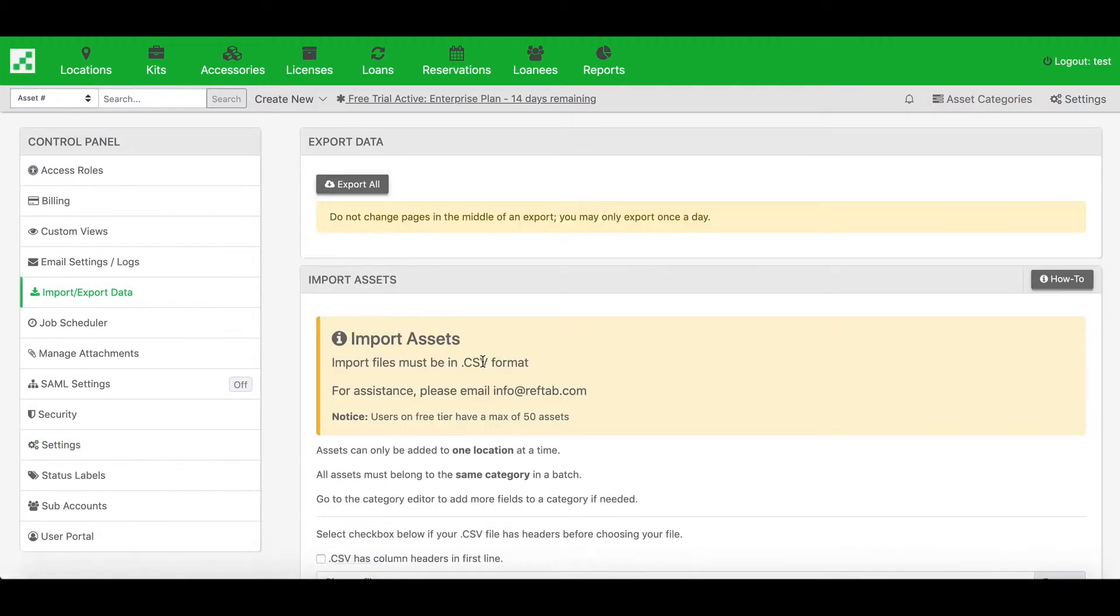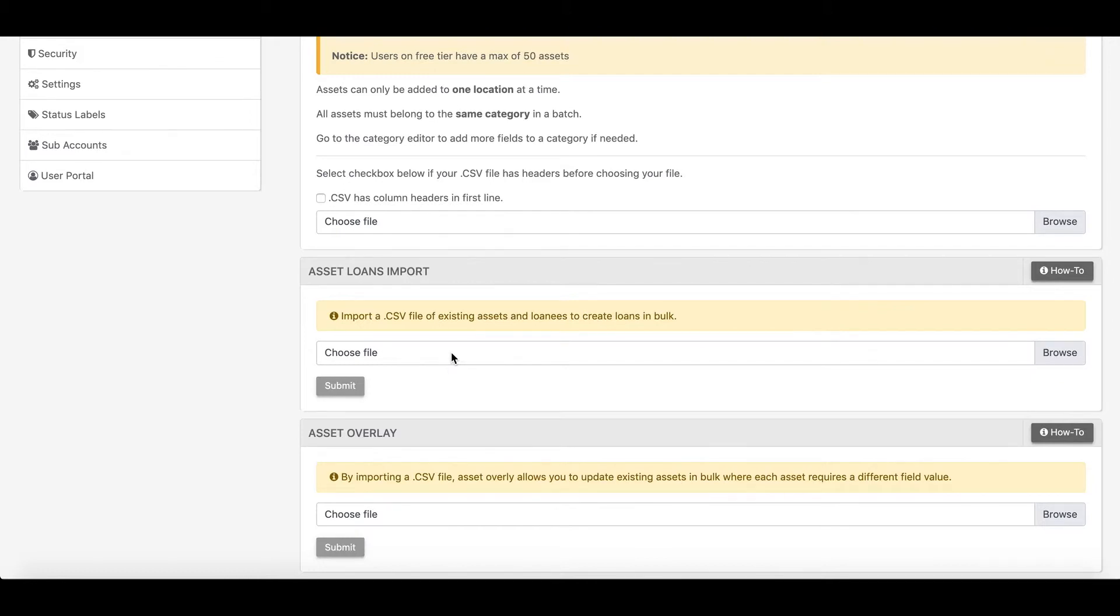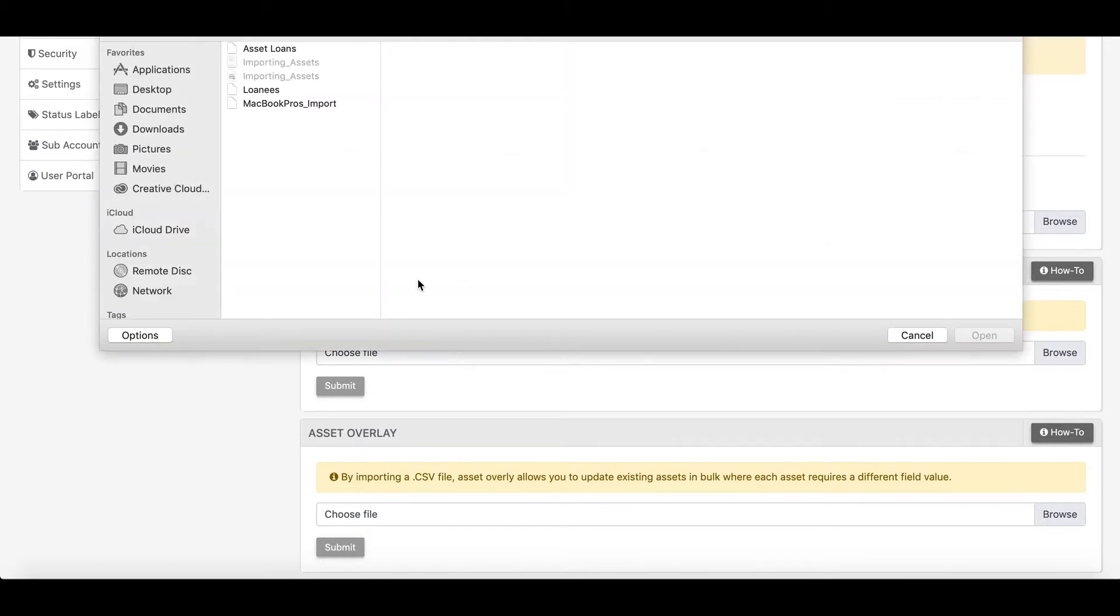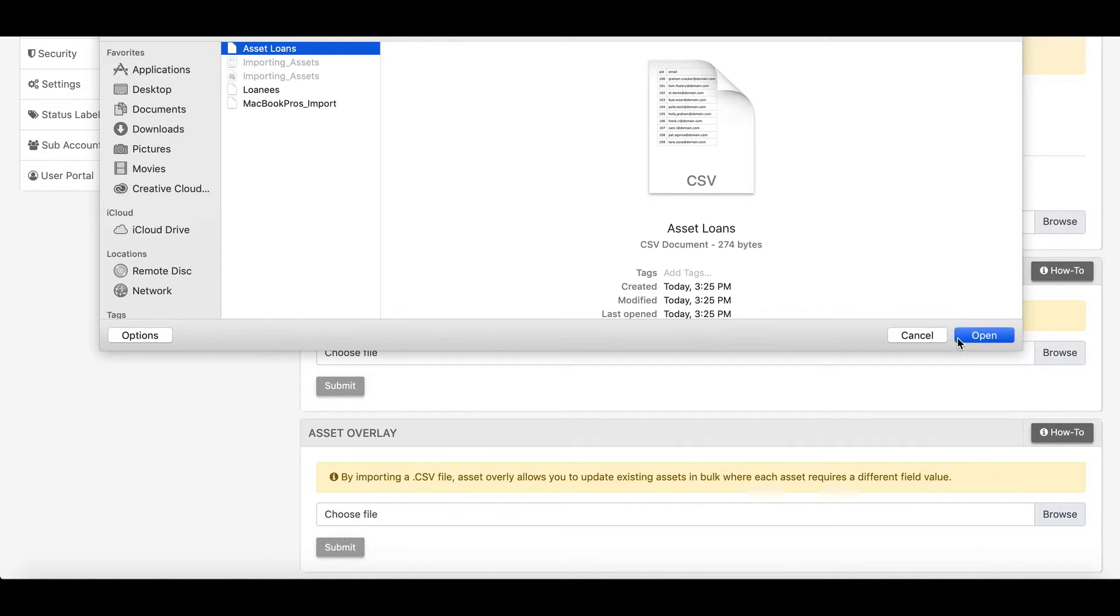So I'll go to the settings page again, I'll click import export data, and I'll scroll down to the asset loans import. From here, I basically select my file, and click submit.